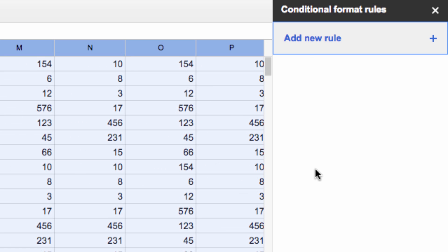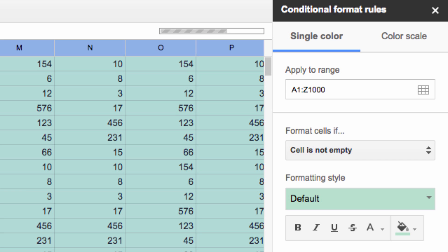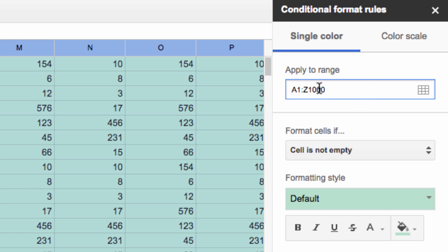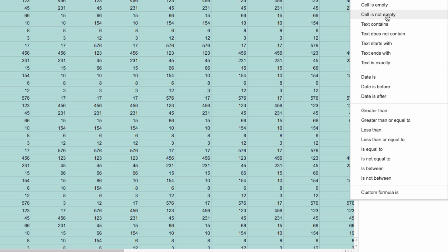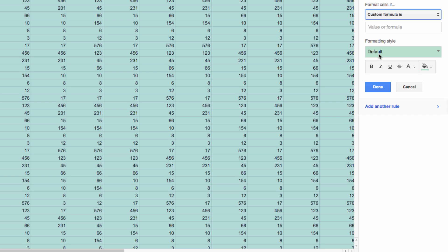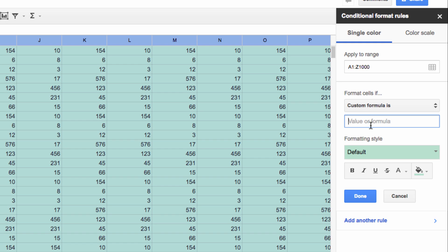Then over here, select Add a New Rule. From here, select the range using the Apply to a Range field, and then under the Format Cells If dropdown, you want to select Custom Formula. Then there are four basic rules you can create here to dictate how and where you'd like color applied to your sheet.